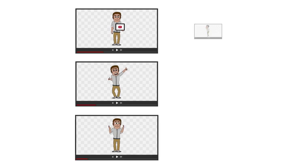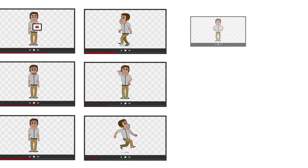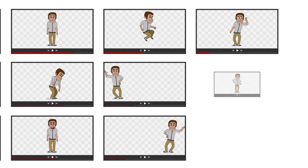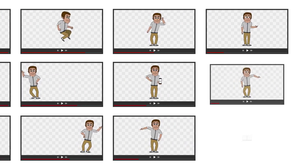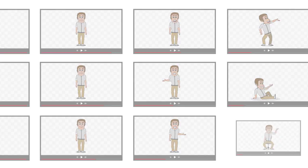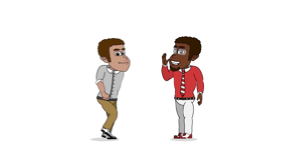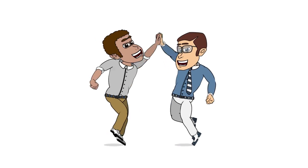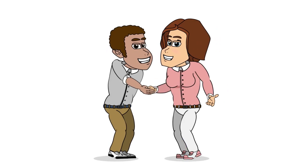This character pack includes over 100 poses from three different angles to cover all sorts of scenarios. You can even interact with other characters from this growing collection of character files.